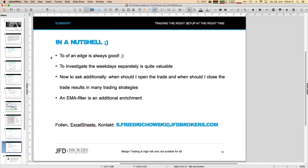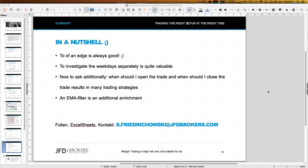See you again hopefully in two weeks. Then we go one step back to daily trades — not specific hours — just daily trading activities. It will be the step before this one, but it's profitable and even easier to realize. If you have interest in those Excel sheets, remember the email: s.friedrichowski@jfdbrokers.com. I'll send you a Dropbox link since the Excel sheets are too large for email at 30 megabytes. The slides are also available. Okay, that's it for now — go for football if you like. Bye bye, ciao!